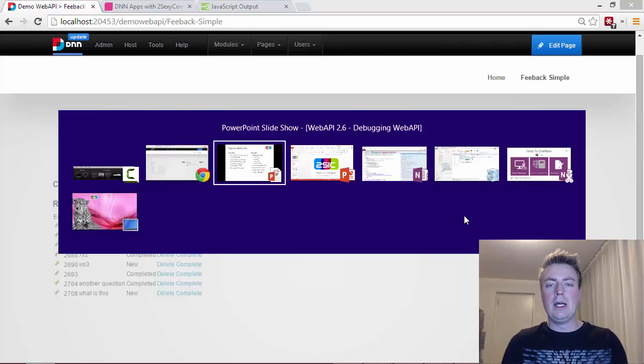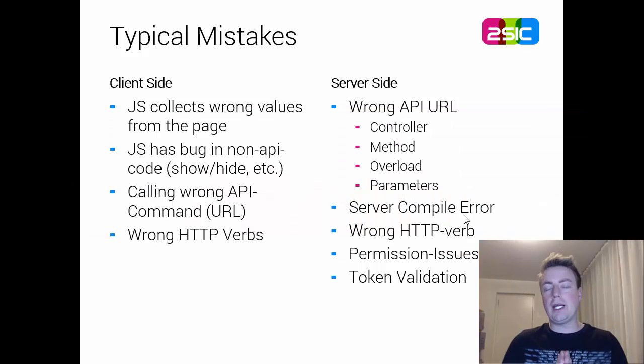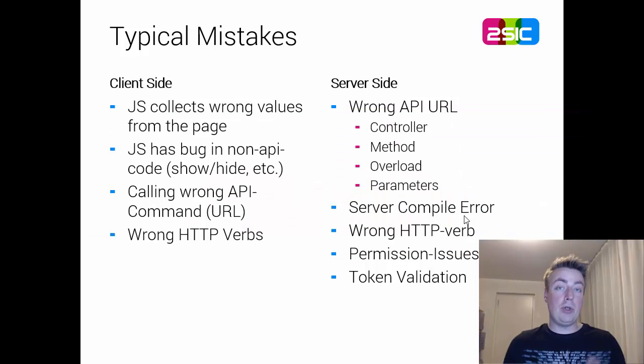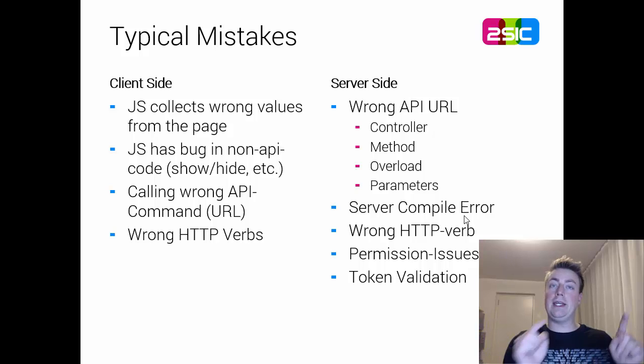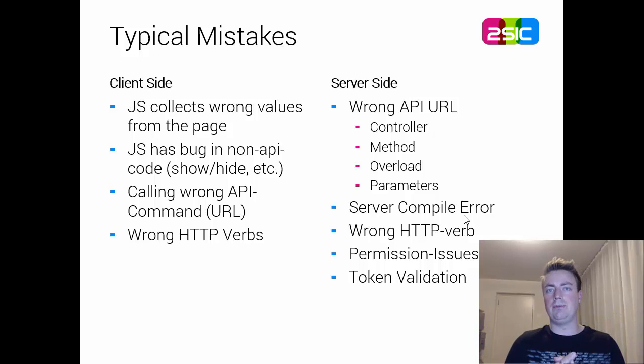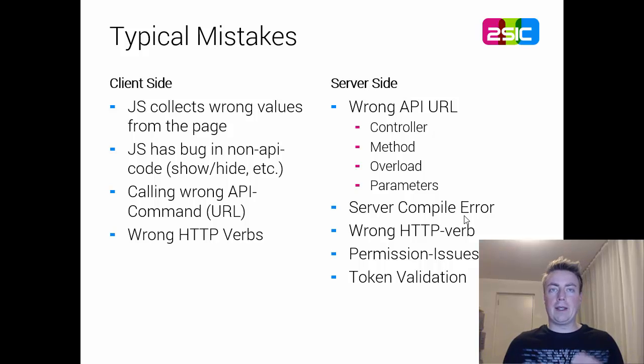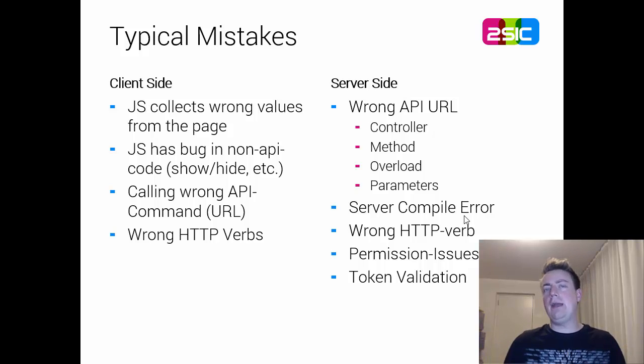So this worked, but let's look at some common mistakes. The JavaScript could be collecting the wrong values, maybe you have two contact forms and it's collecting the empty fields instead of the ones you just filled in. Maybe the JavaScript has a bug in the code like in the show/hide which has nothing to do with API but something doesn't work.